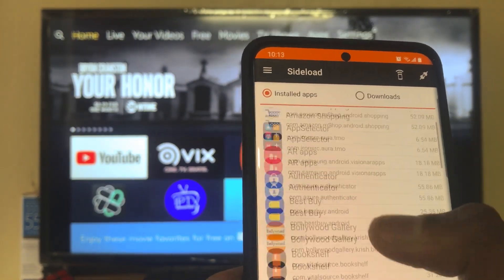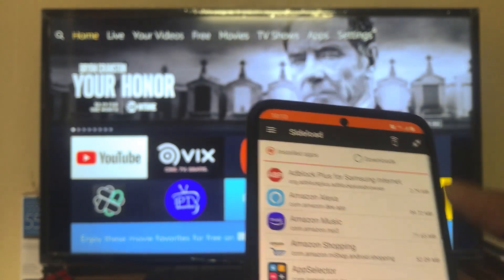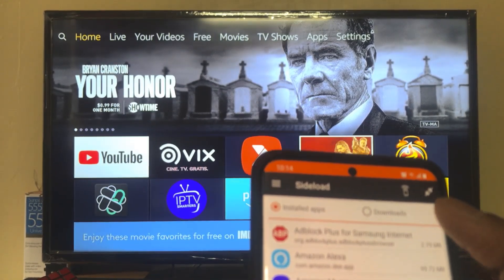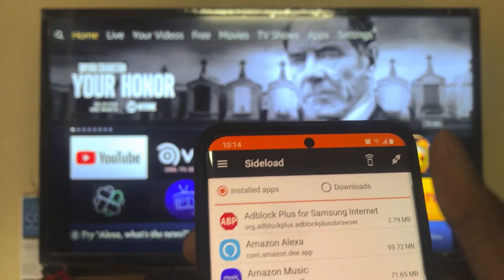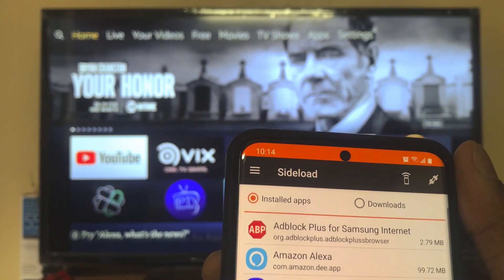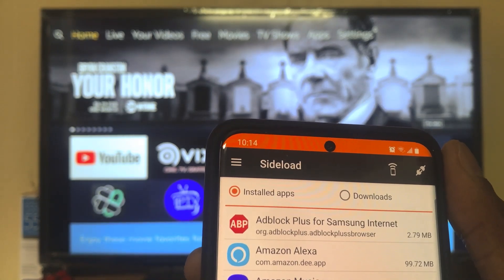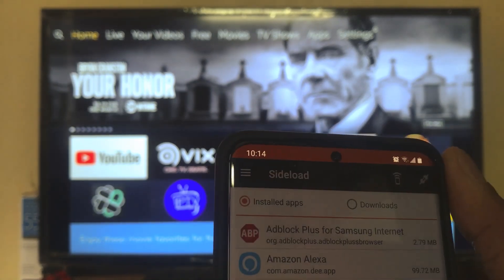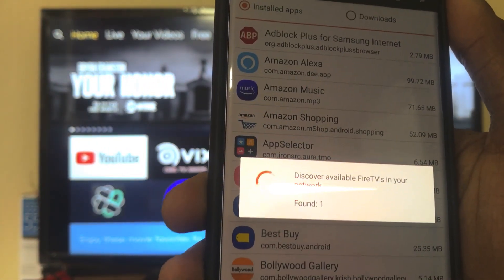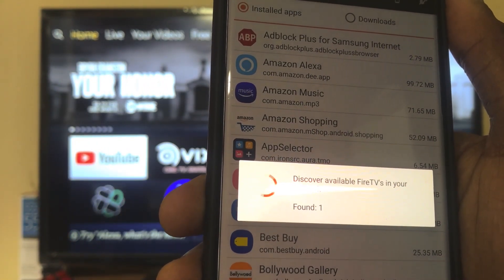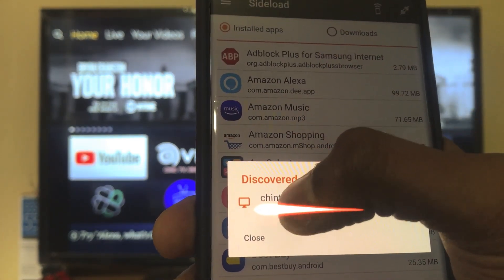You can see all the installed applications available in the installed section. Before that, you have to connect your Fire TV Stick with your phone. There is an option to scan for the Fire TV Stick. Make sure you are connected to the same Wi-Fi network. After scanning, you can see the Fire TV found in your network — here is my Fire TV Stick. Let me select that.